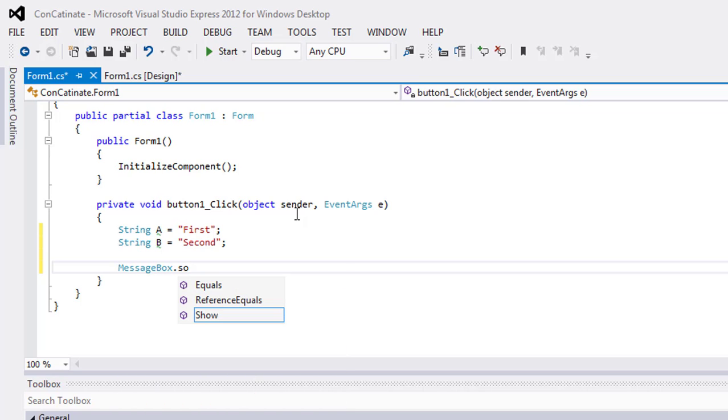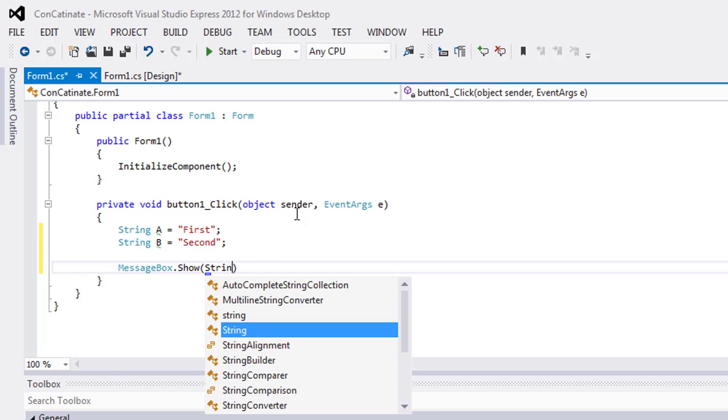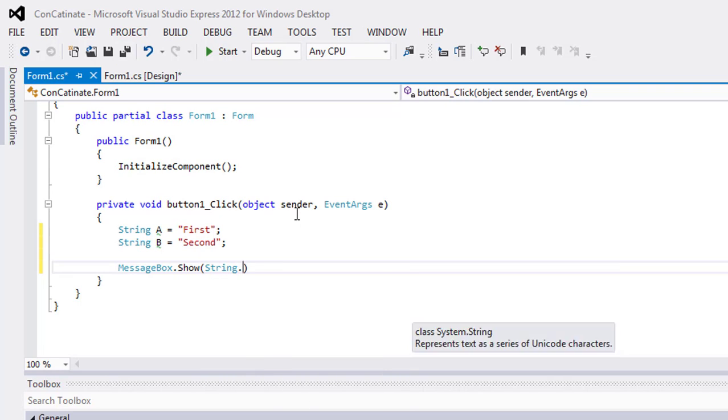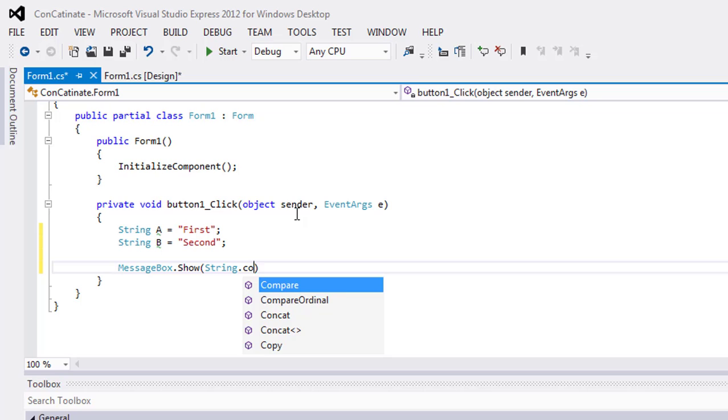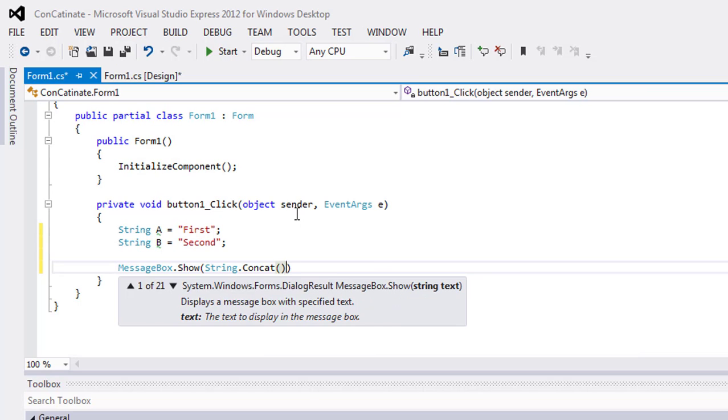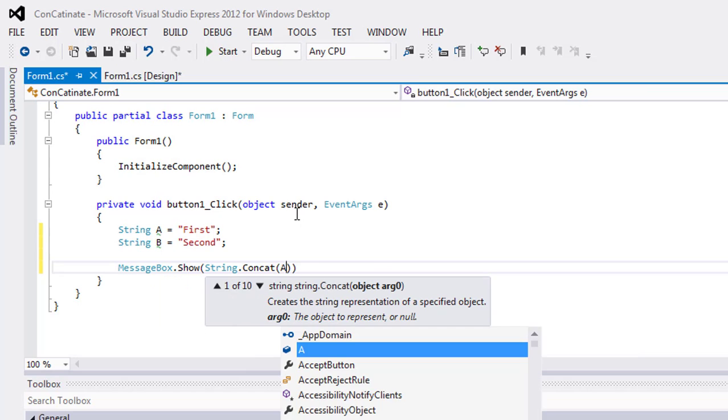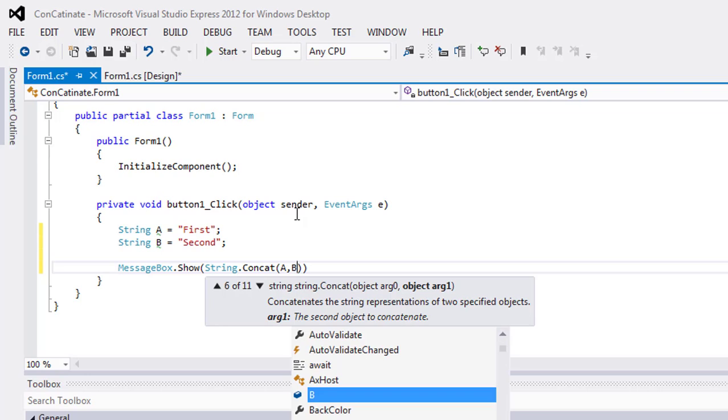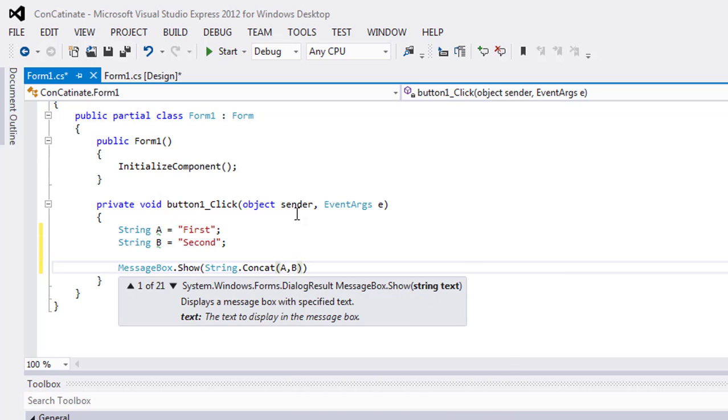Show in parentheses: use String.Concat, parentheses, string A comma string B.